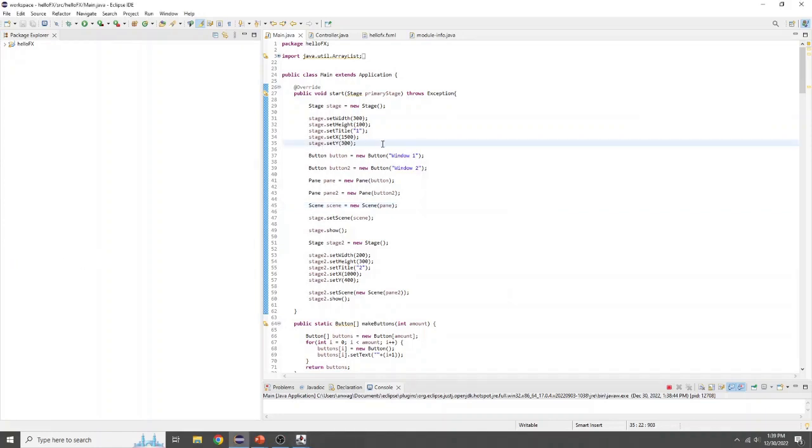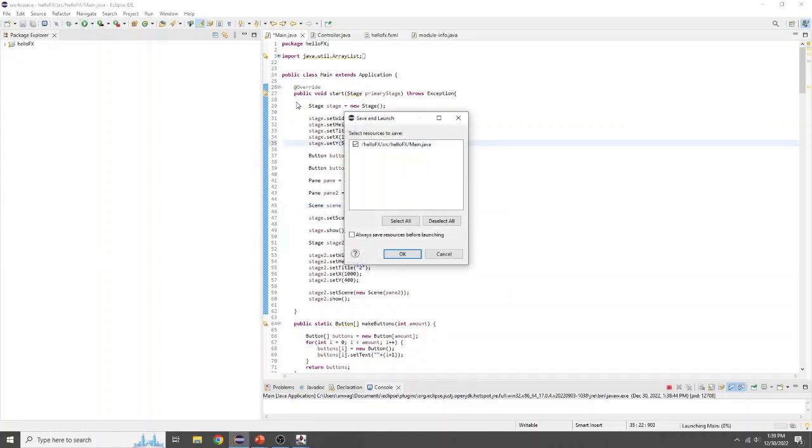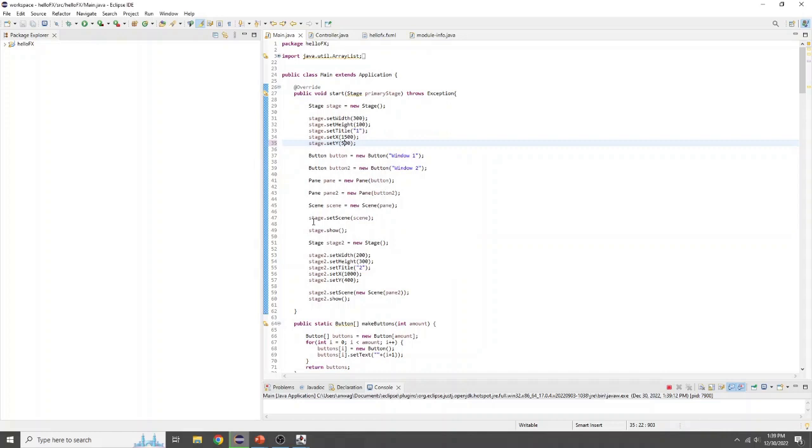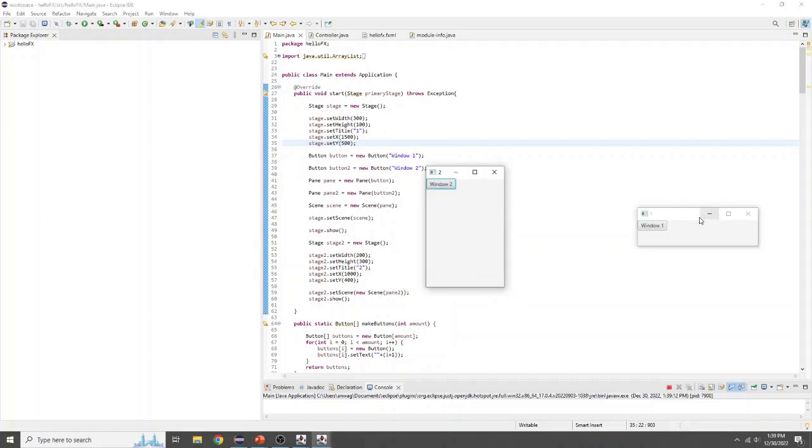For example, we set this to 500 and create new windows. Then you can see it creates it lower.